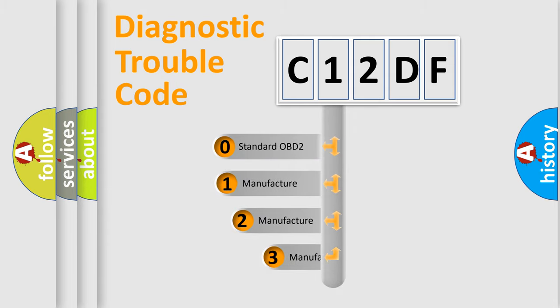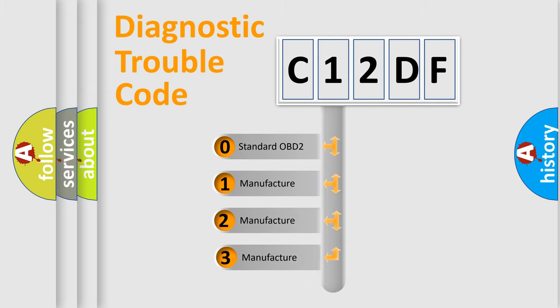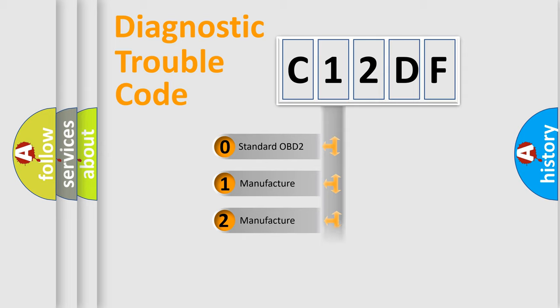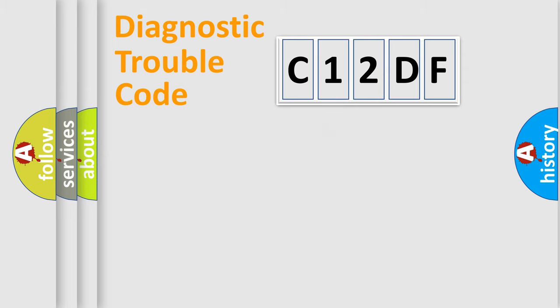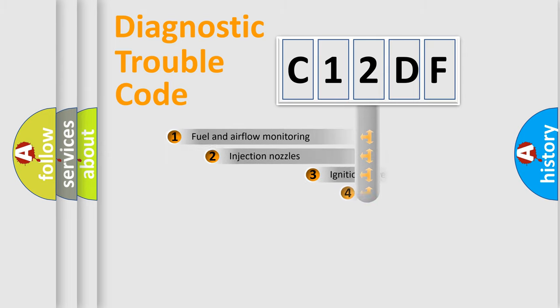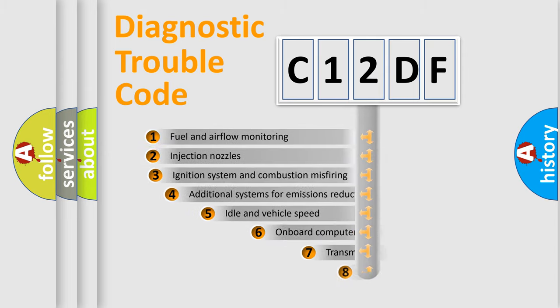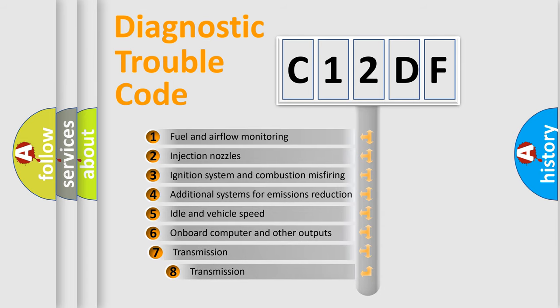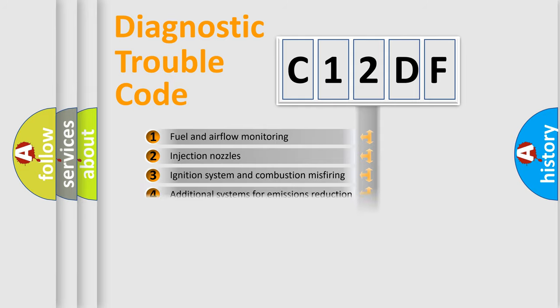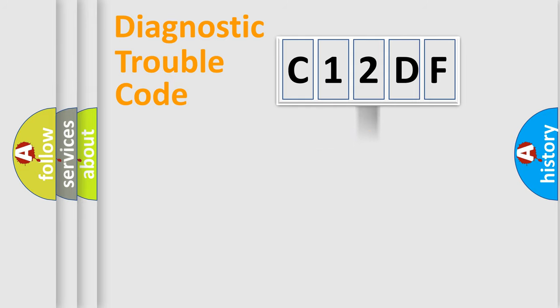If the second character is expressed as zero, it is a standardized error. In the case of numbers 1, 2, 3, it is a more prestigious expression of the car-specific error. The third character specifies a subset of errors. The distribution shown is valid only for the standardized DTC code.